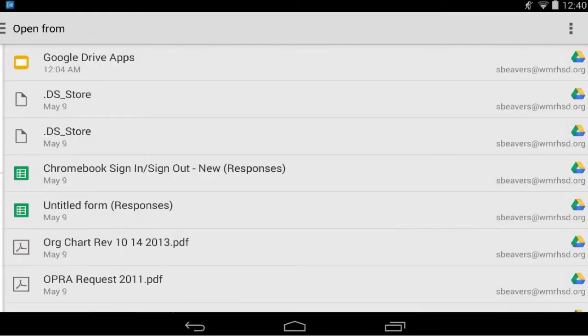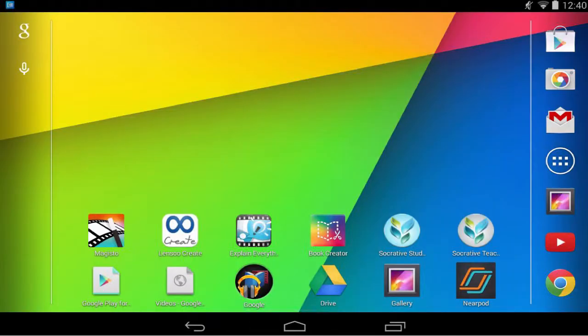Now if you didn't want to upload something from within the Drive app, you can also do that using the share options in other applications.